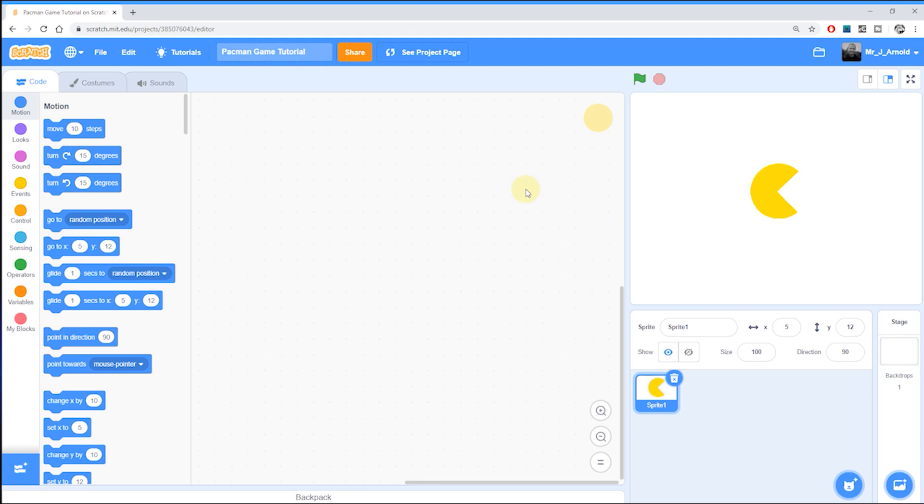So now we've created our pac-man character. The next thing to do is to animate the character so his mouth automatically opens and closes all the while the game is running.